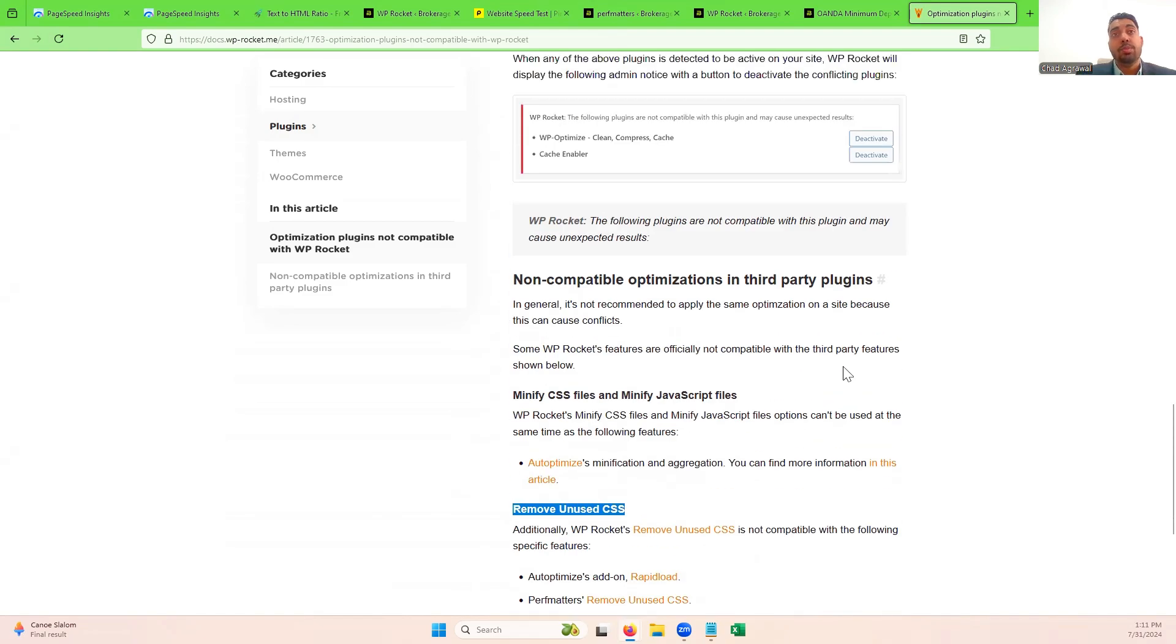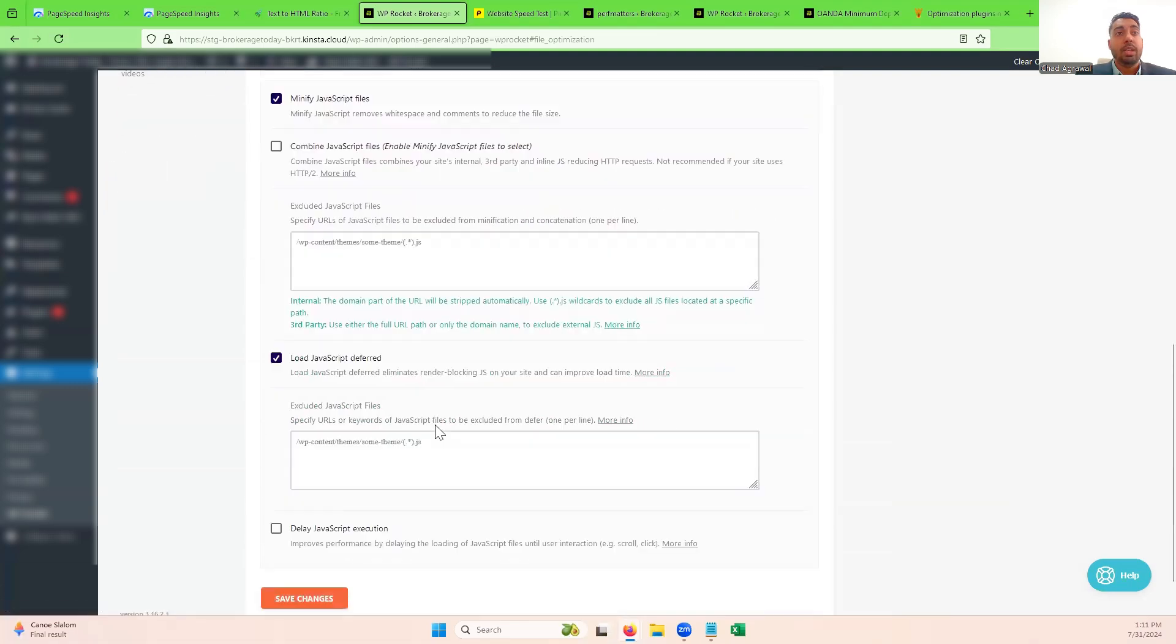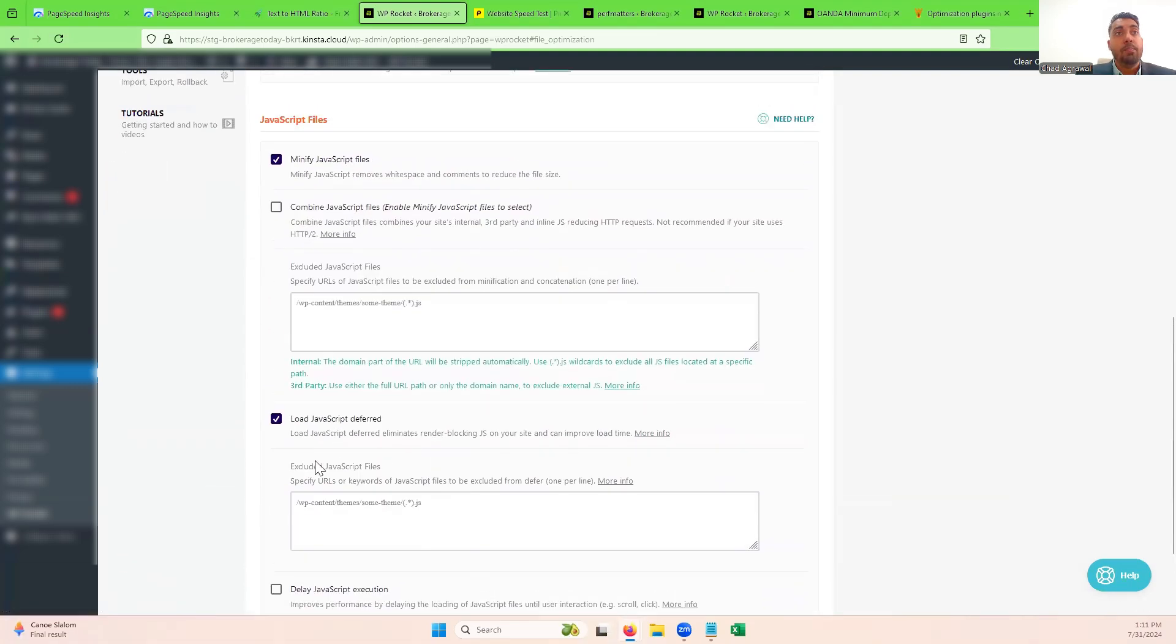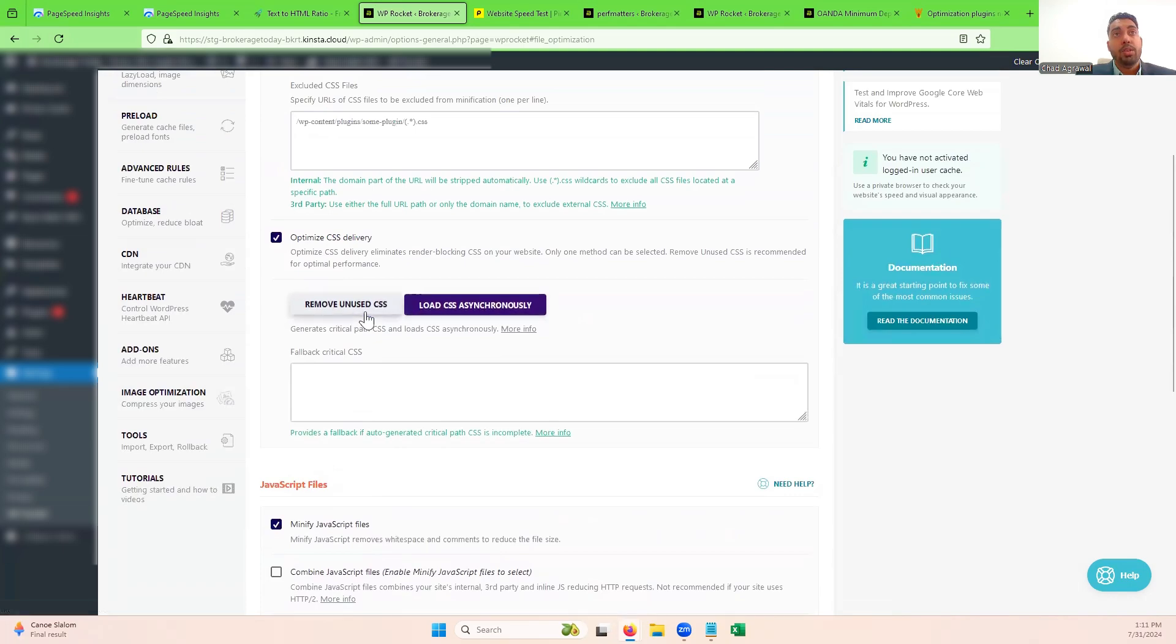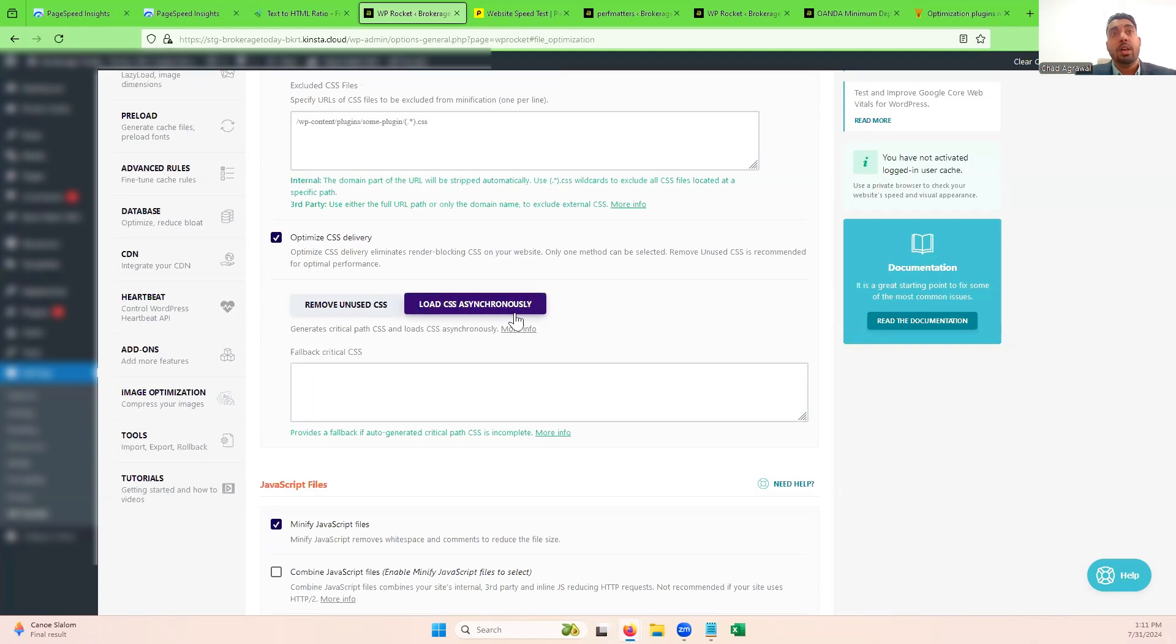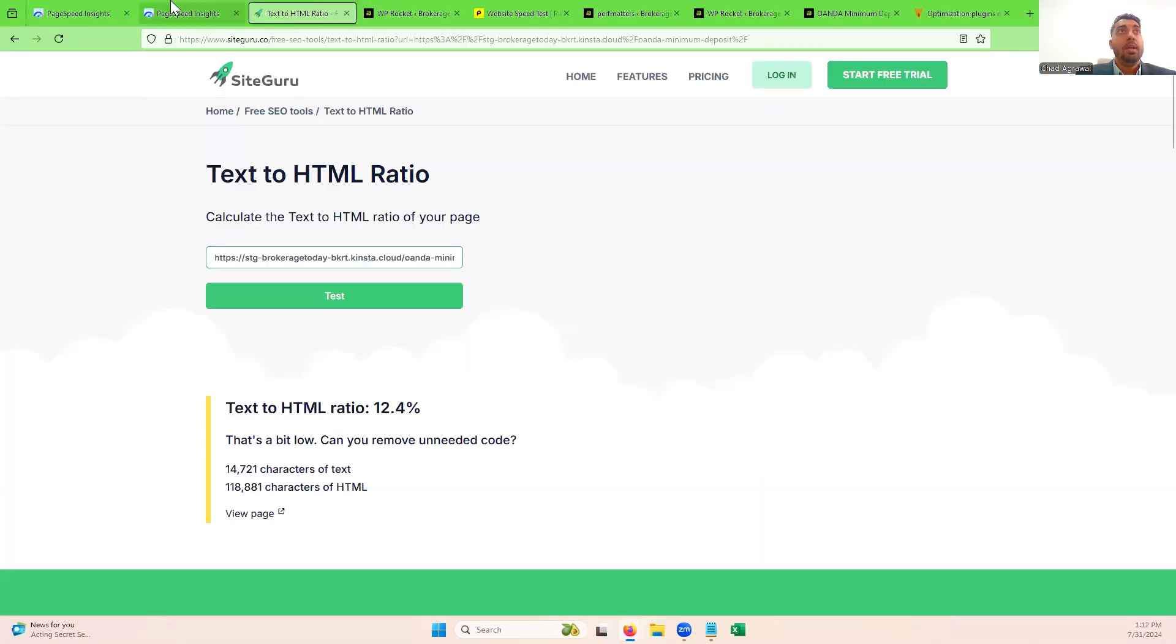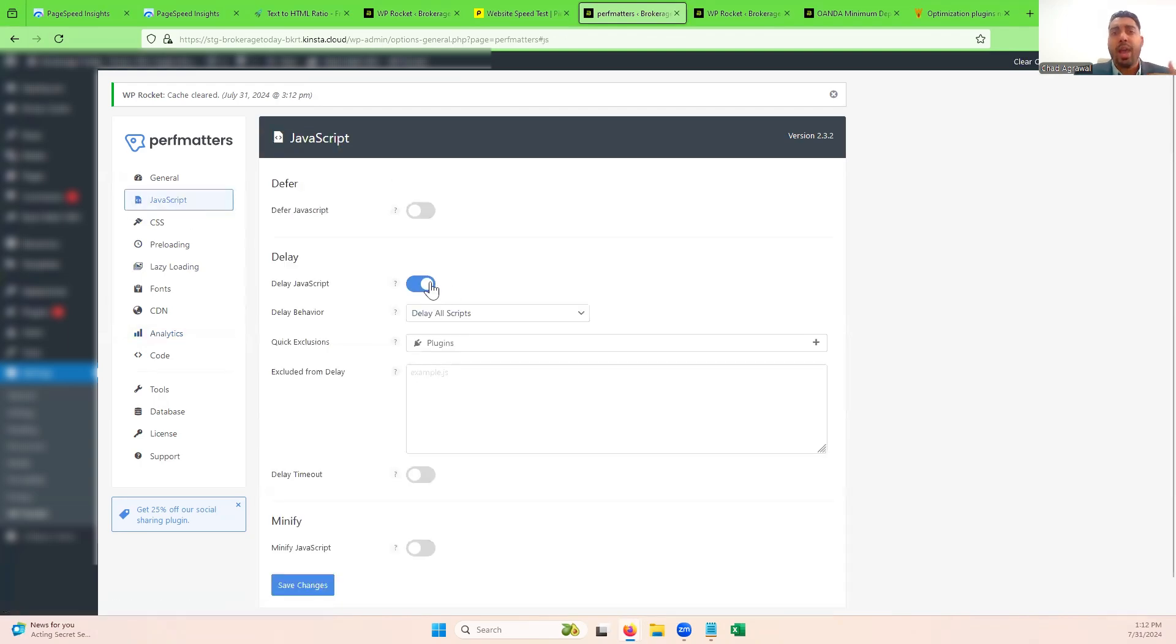The settings that we chose for Perf Matters were very minimal because we're already using WP Rocket. So as you can see here in WP Rocket, we don't have removed unused CSS. We actually are loading it asynchronously. And that's again, because of the speed and the text that's inserted onto the page. With further testing, we can probably even move some of that over. But Perf Matters is really good at removing some of those scripts or even delaying some of those scripts without adding too much extra code. So that's what we did.